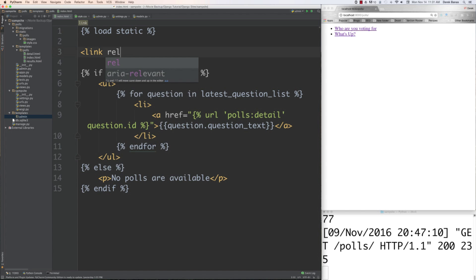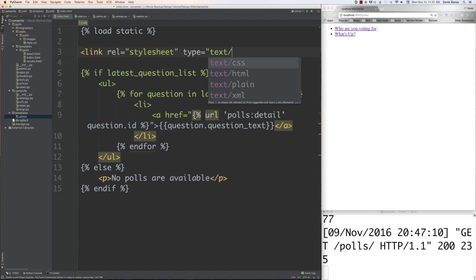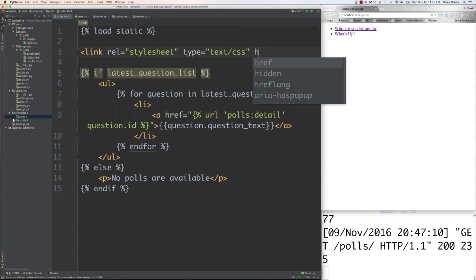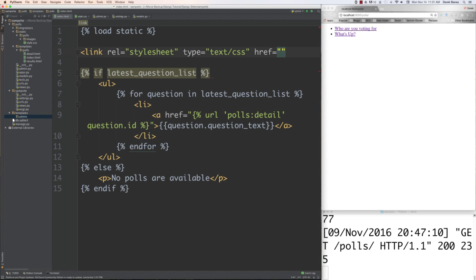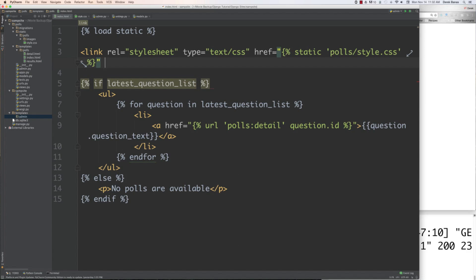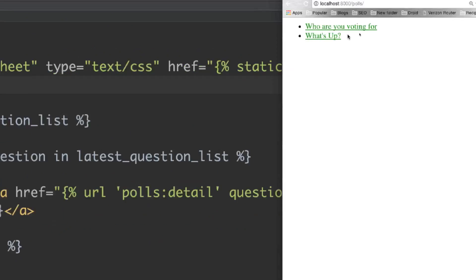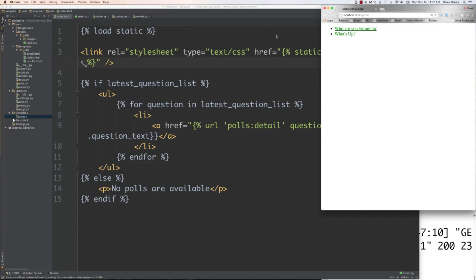We'll add a link tag where rel is stylesheet, type is text/css, and then reference the static file we want. Close that off and with those couple of changes, reload — and you can see the color is now green instead of the standard blue.